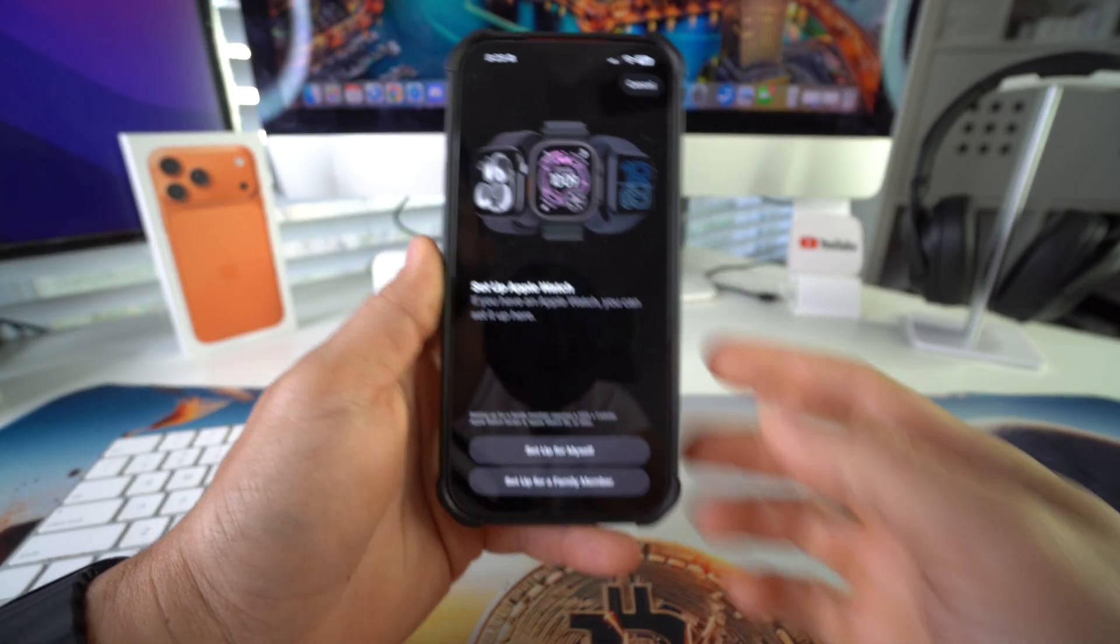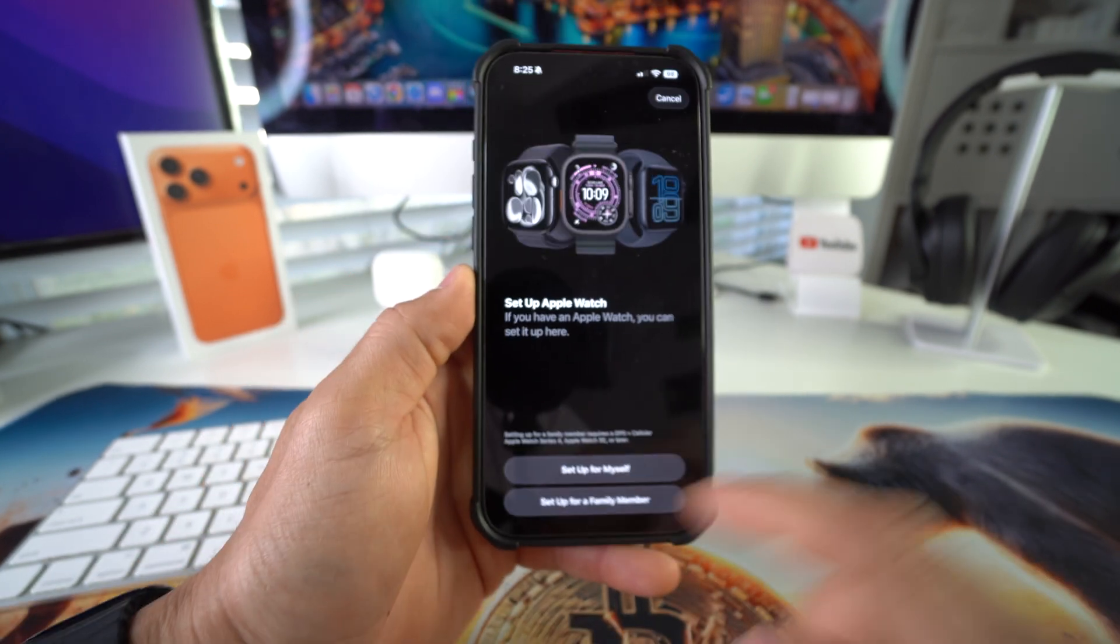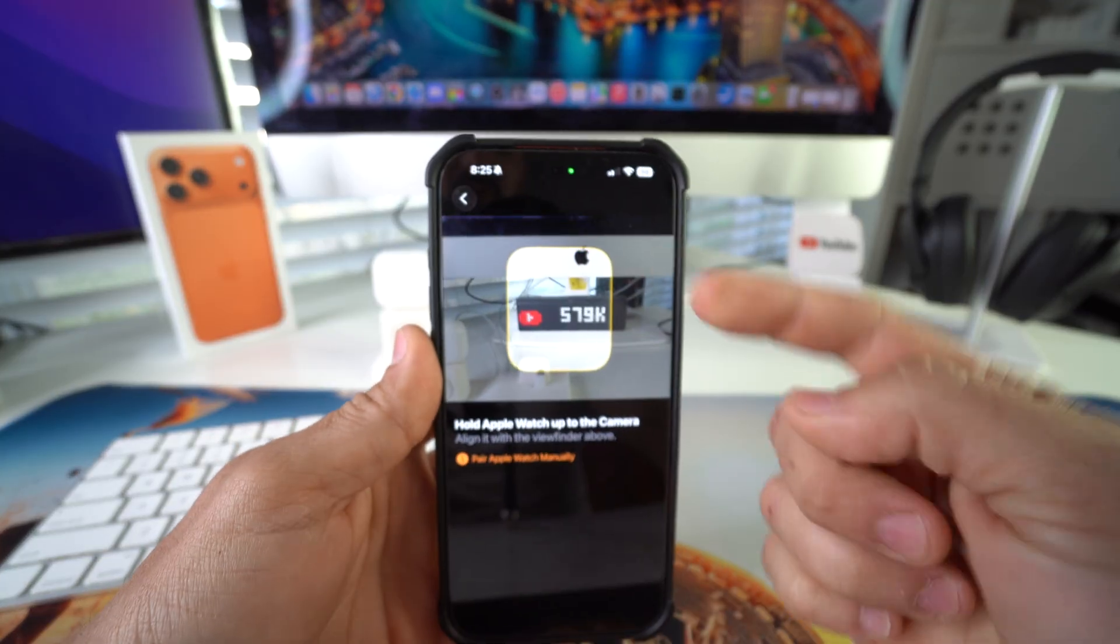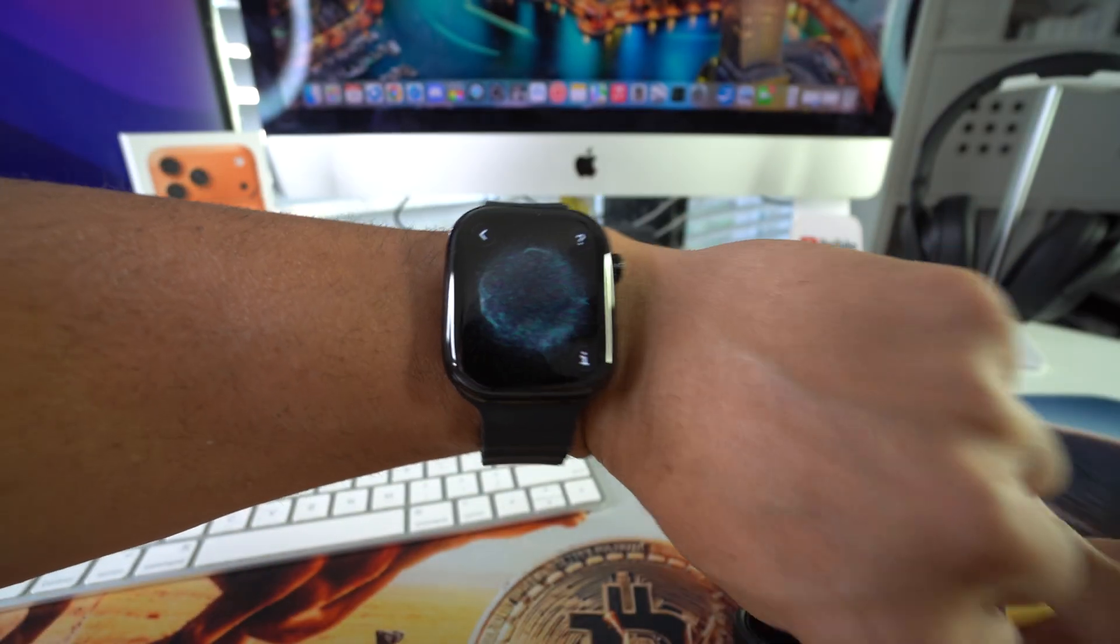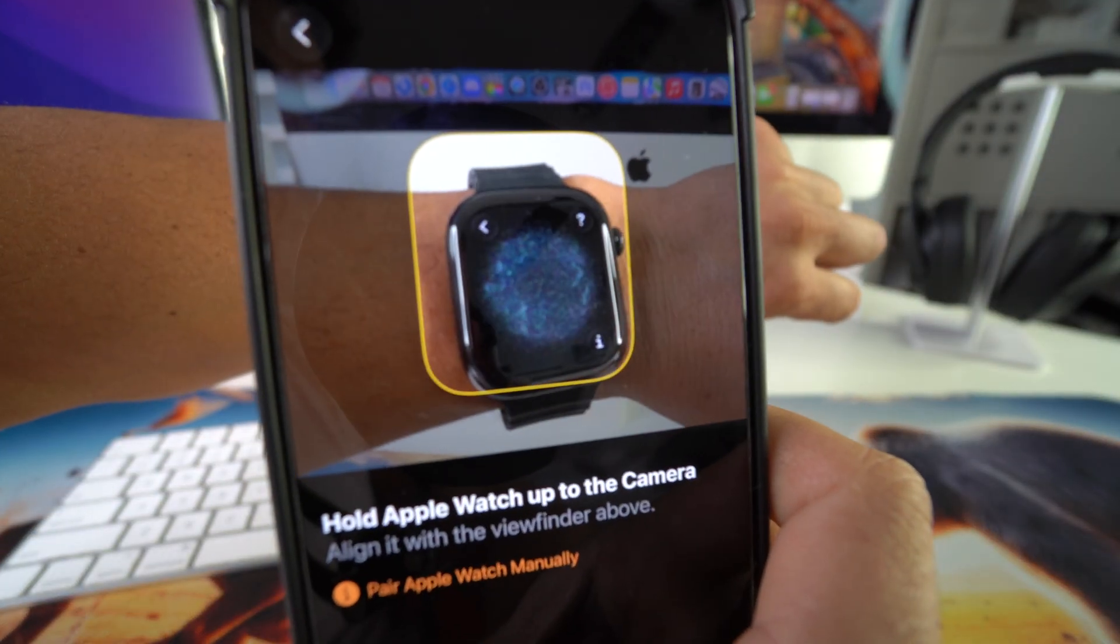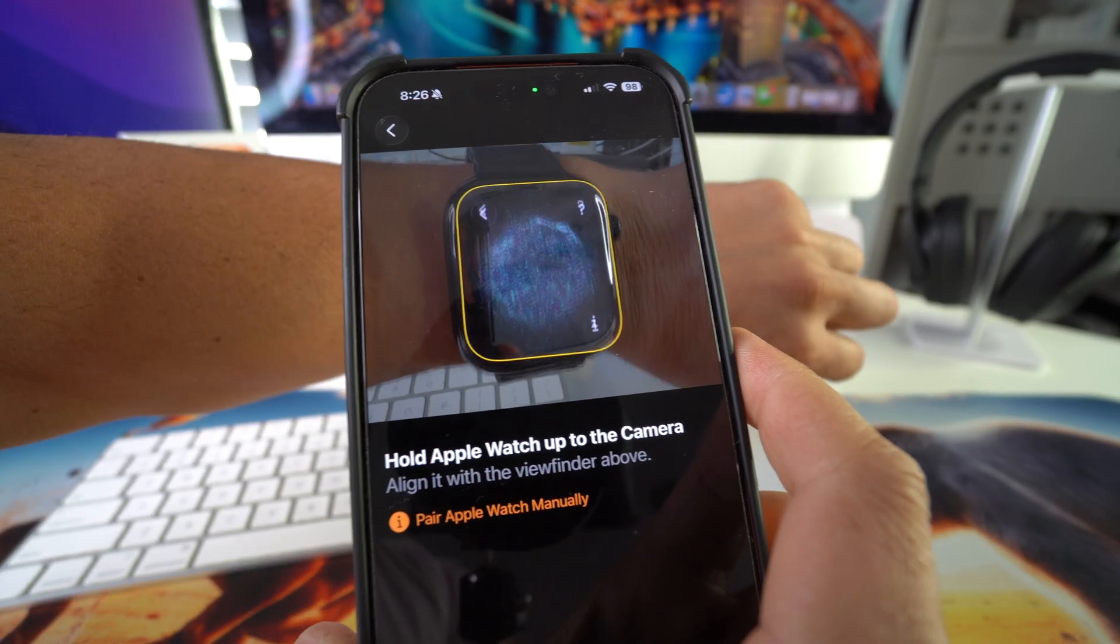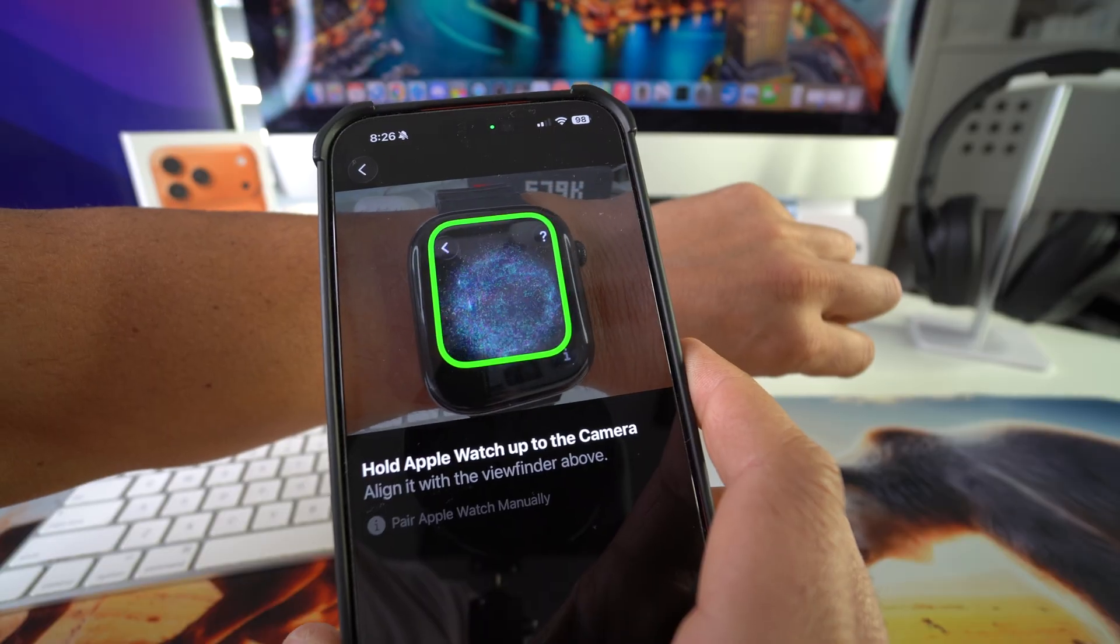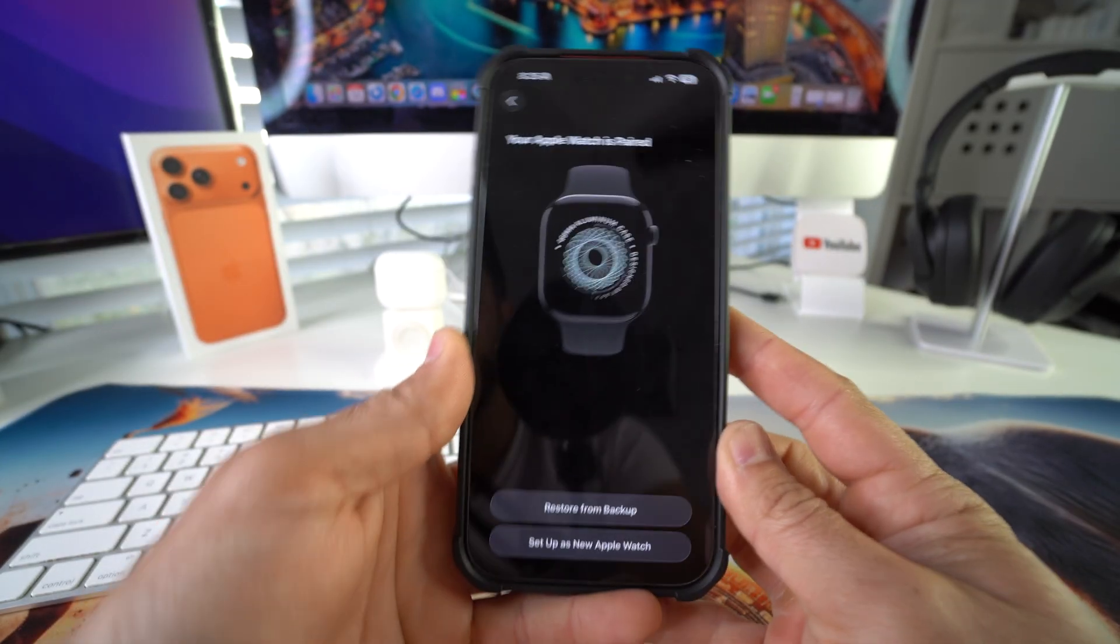Here it's going to ask if you want to set it up for yourself or for a family member. I'm going to select setup for myself. And it's going to automatically load the scanner so that you can scan the orb on the Apple Watch. We're going to place the phone camera on the orb like this. Make sure that it is positioned correctly here. It will light up in green once it starts scanning. You might have to get it a little bit closer to your iPhone. There you go. It says your Apple Watch is paired.